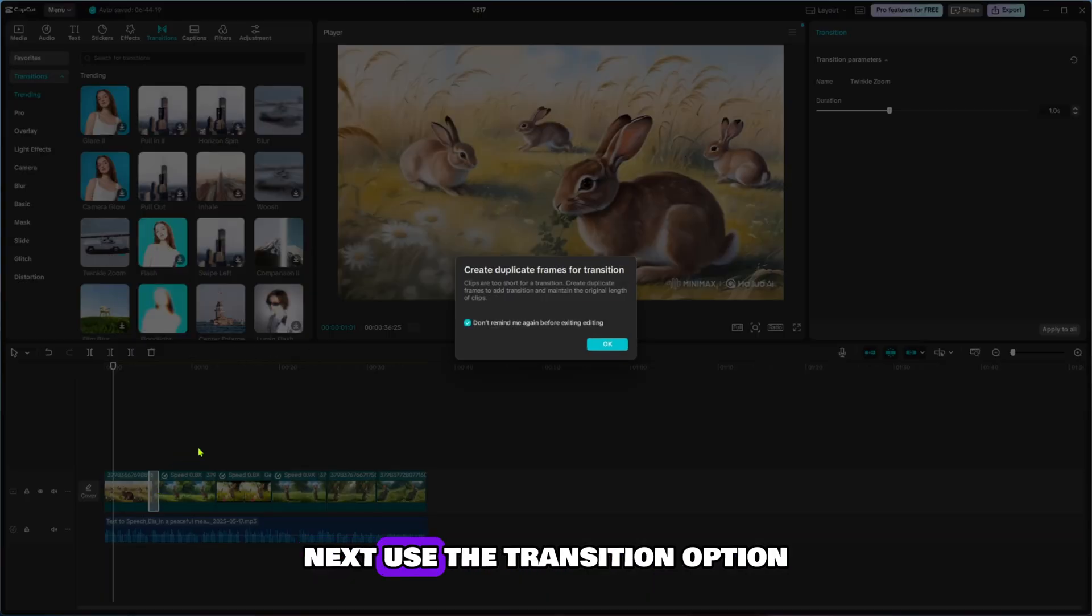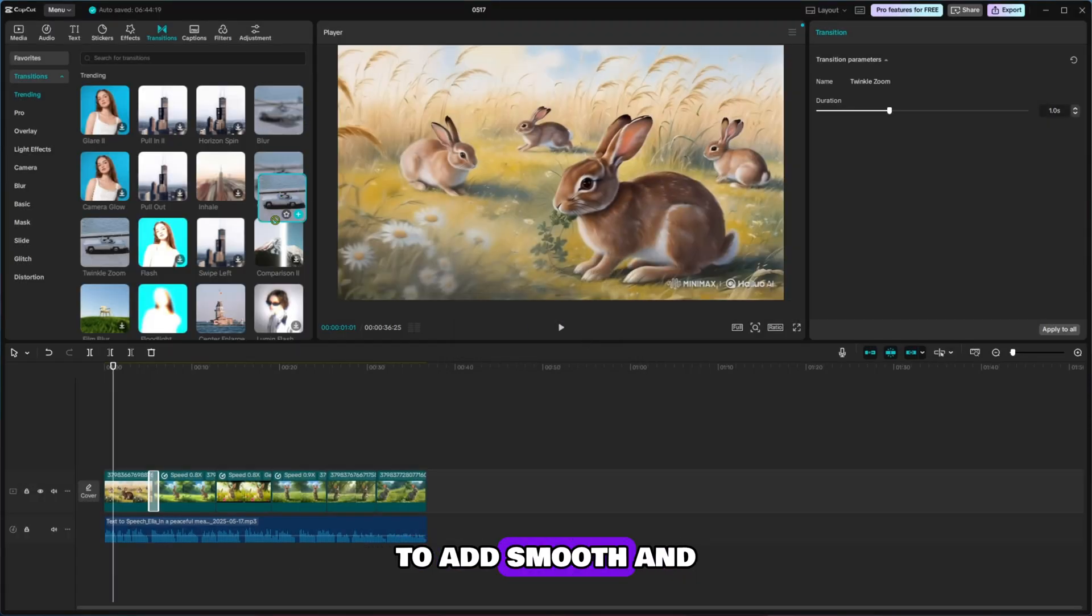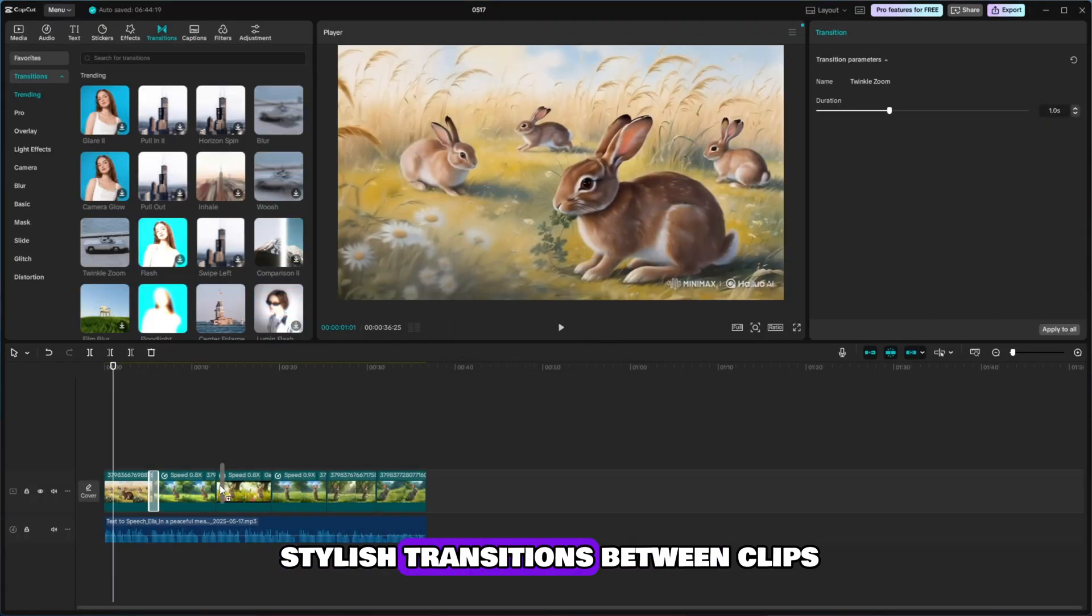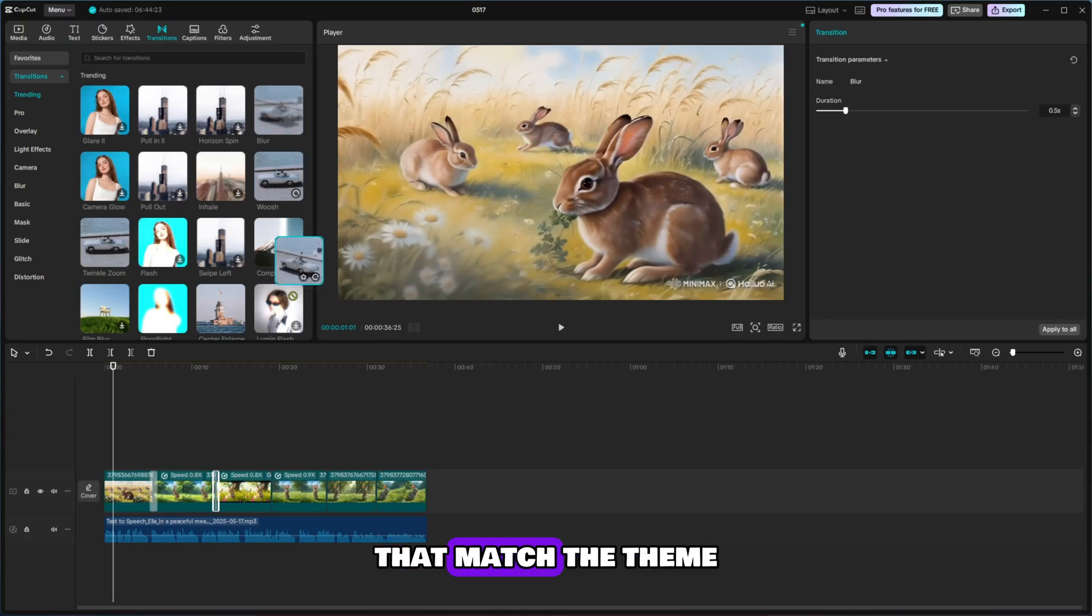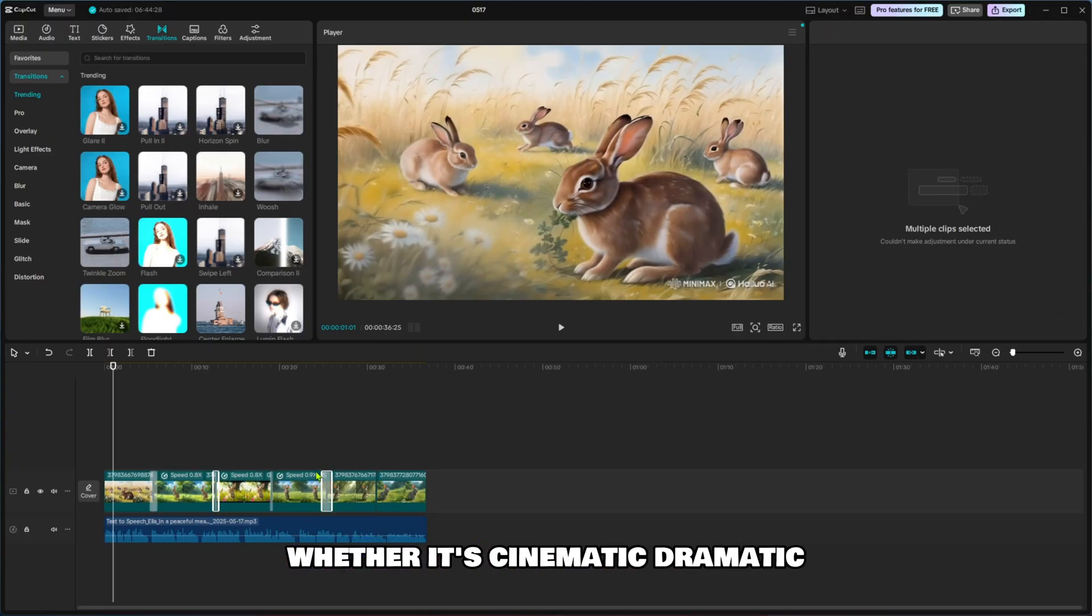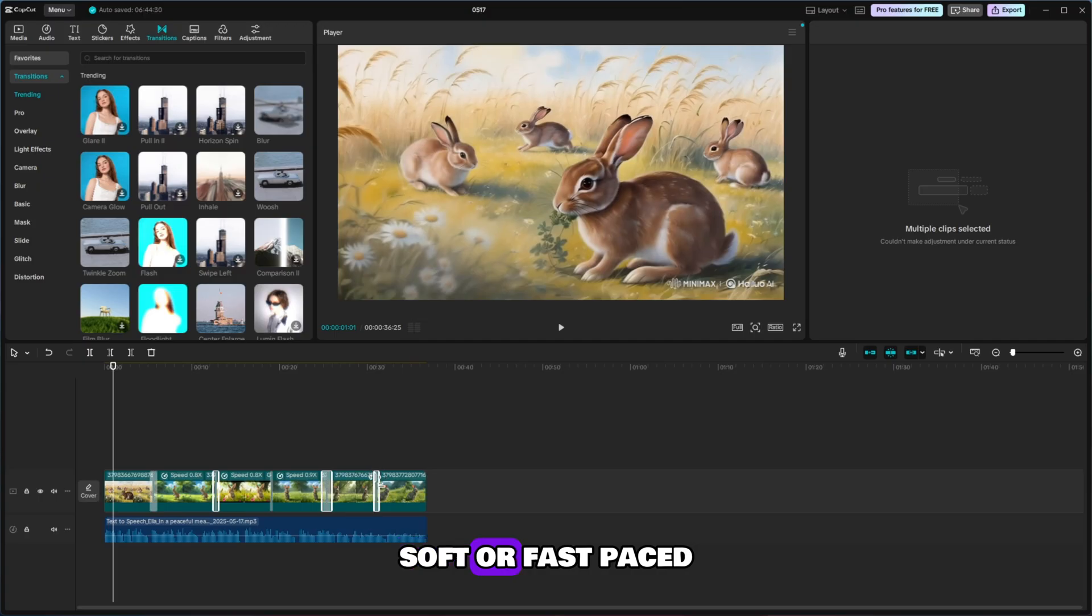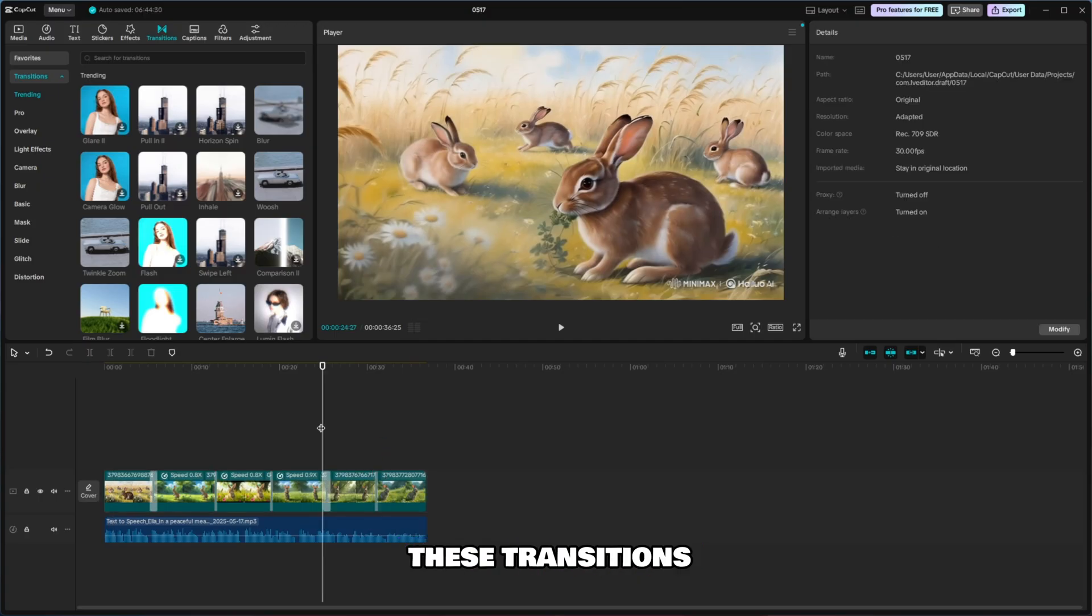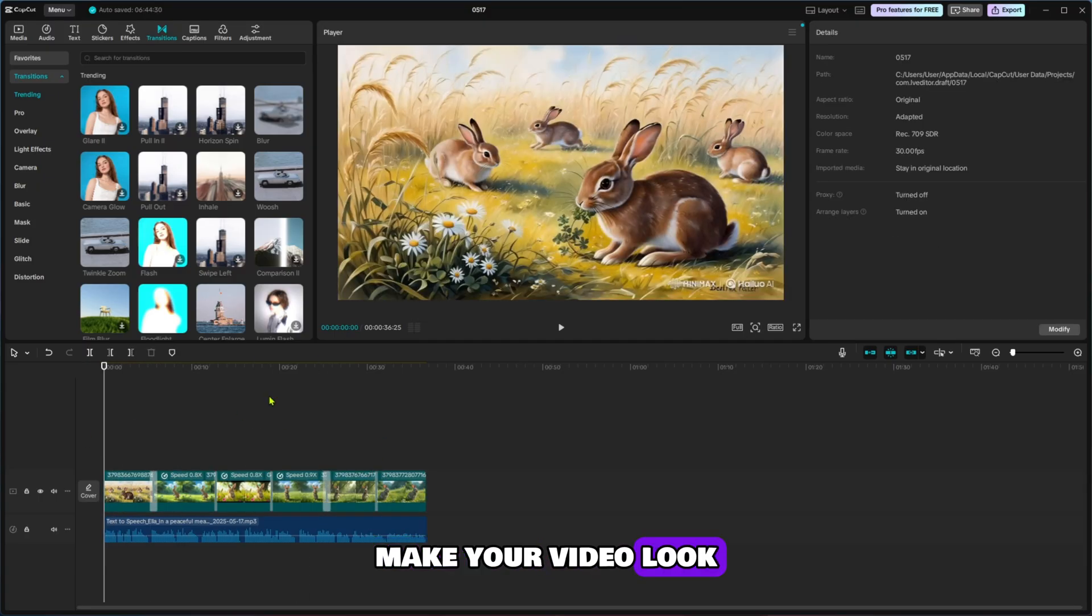Next, use the Transition option to add smooth and stylish transitions between clips. Choose transitions that match the theme and mood of your video. Whether it's cinematic, dramatic, soft, or fast-paced, these transitions make your video look more polished and engaging.